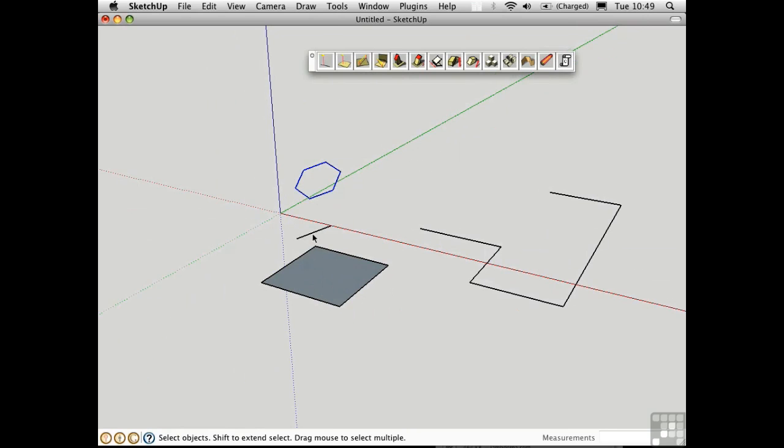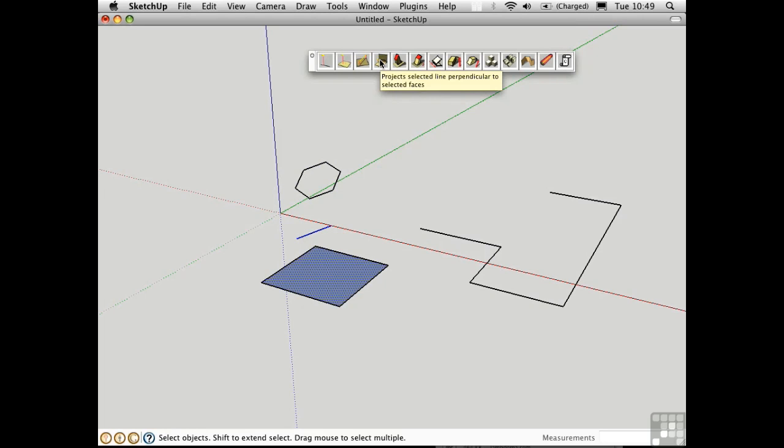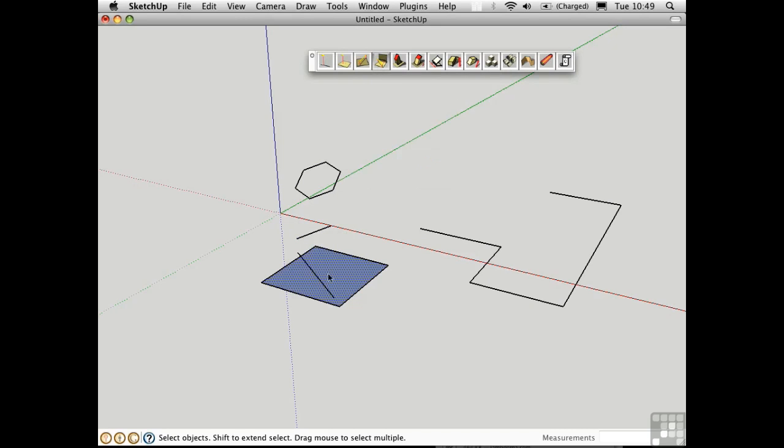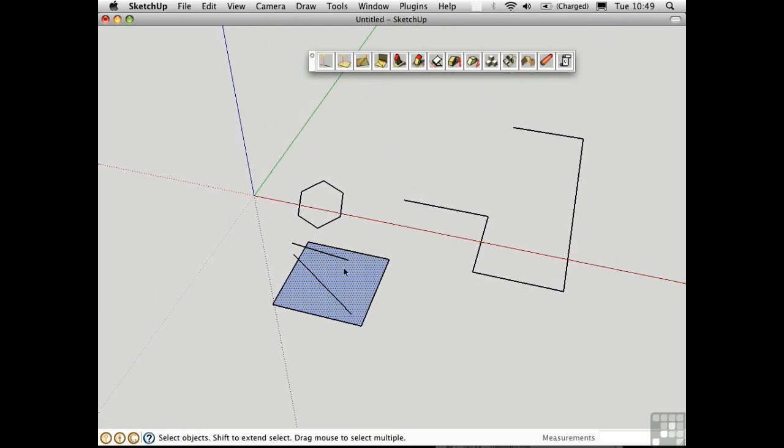You can also do something like this. You can take a line and a face, and use this tool to project the line perpendicular to the face. Again, we have a choice whether we want to make faces or not. I'll say no, and we get a line shot straight down onto the surface.